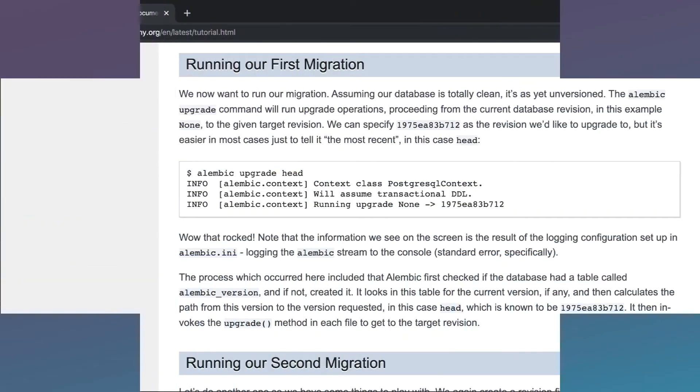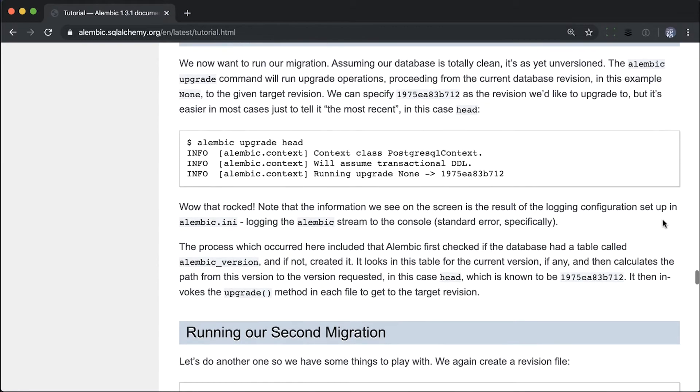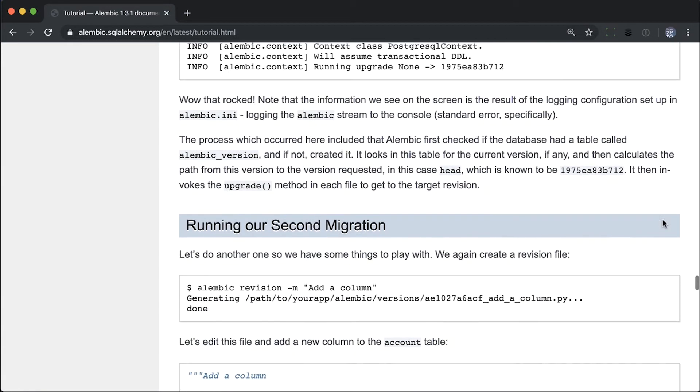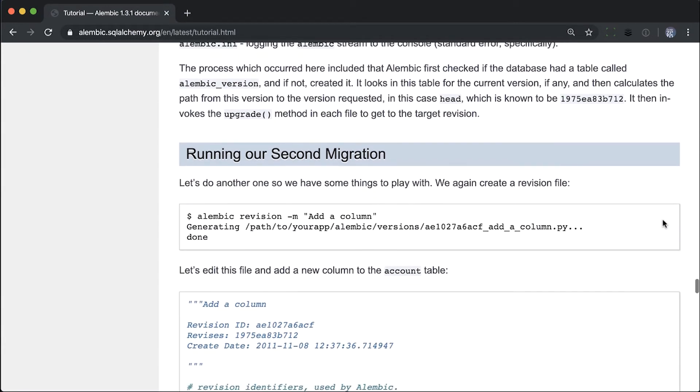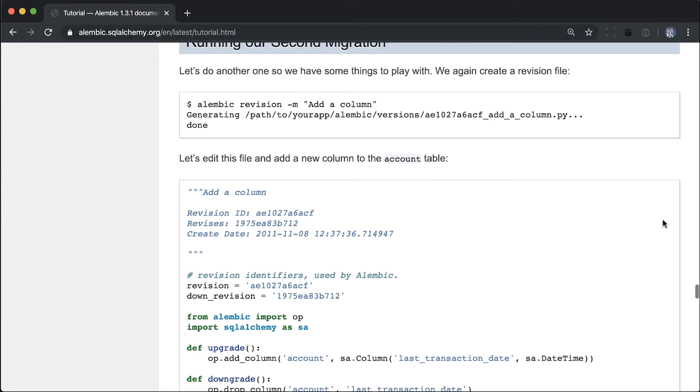We're now ready to create the tables in the database using the Alembic migrations workflow. You will notice that the commands look a bit like git commands. Initially you'll need to write this down, but once you do it a couple of times you'll remember them.